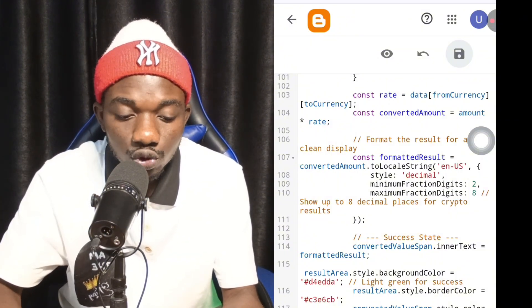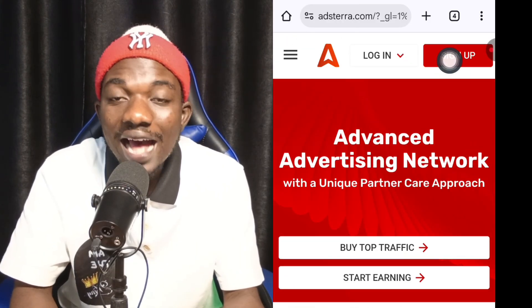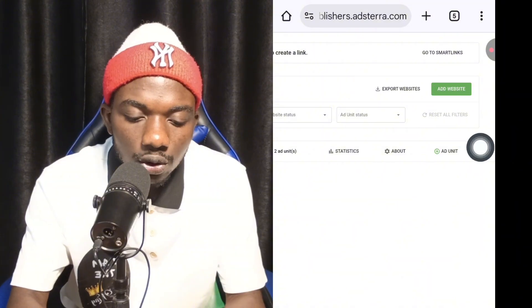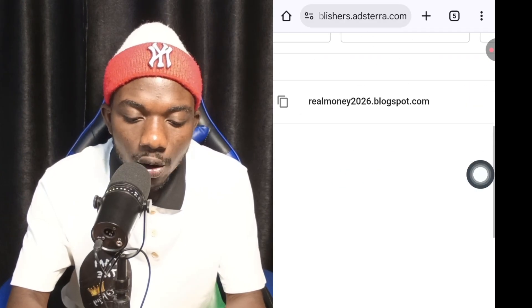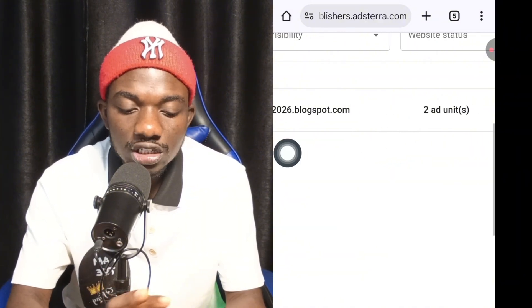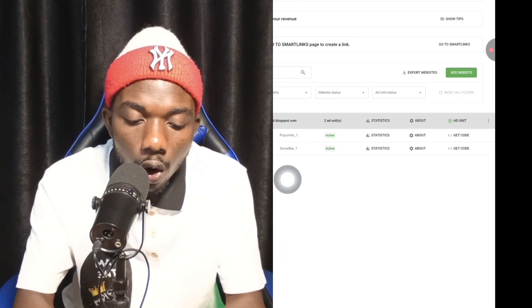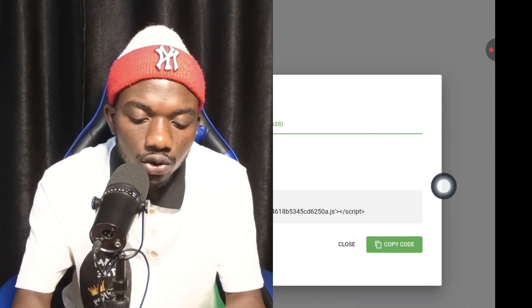Once on Adsterra, sign up, then click Start Earning. This is the ad network we'll use to earn money online. Click Add Website and add your website. I've already added mine — remonential2020.blogspot.com. After linking your site, click on it, then click Get Code. Copy the code that appears — once copied, go back to your Blogspot site.